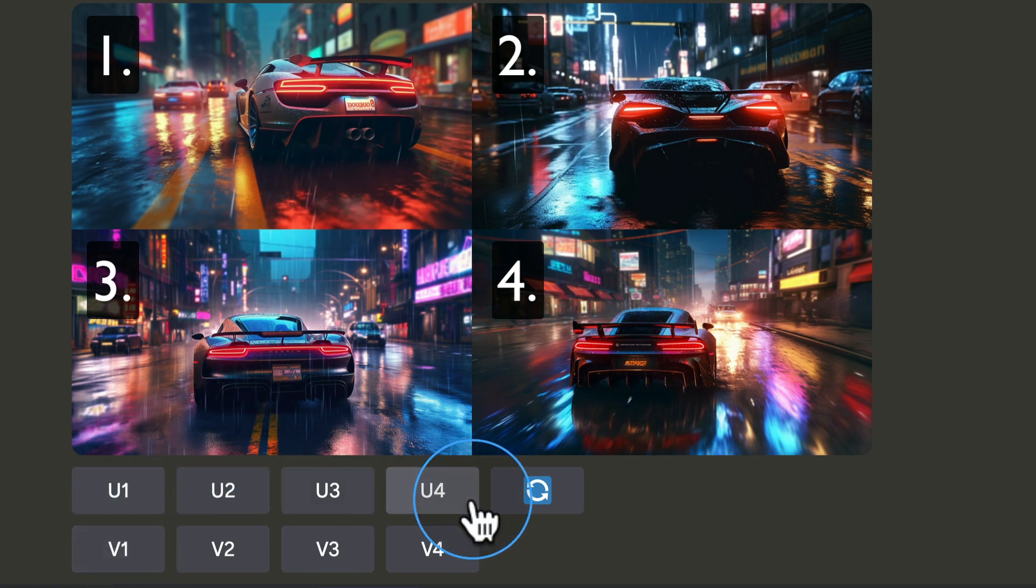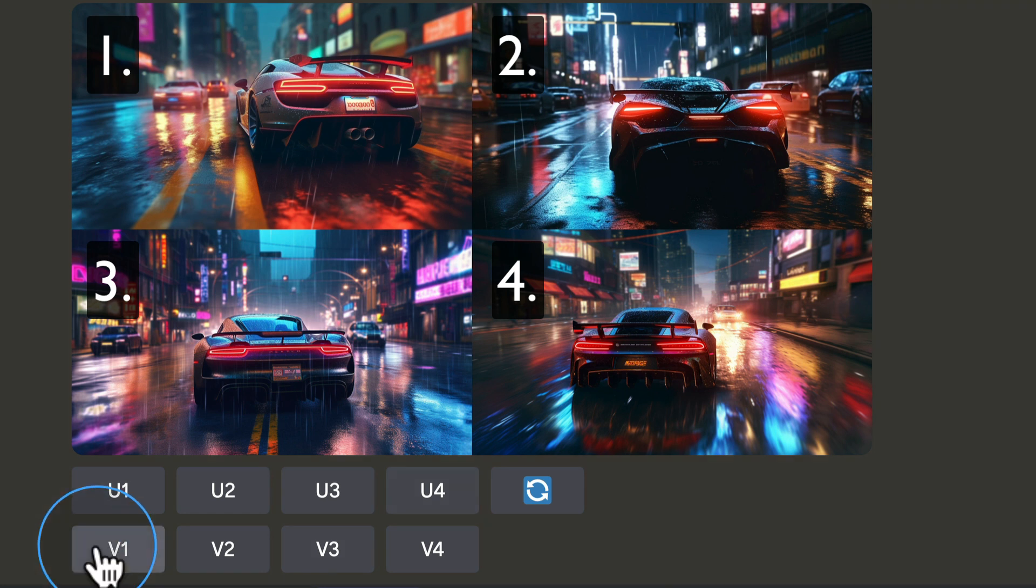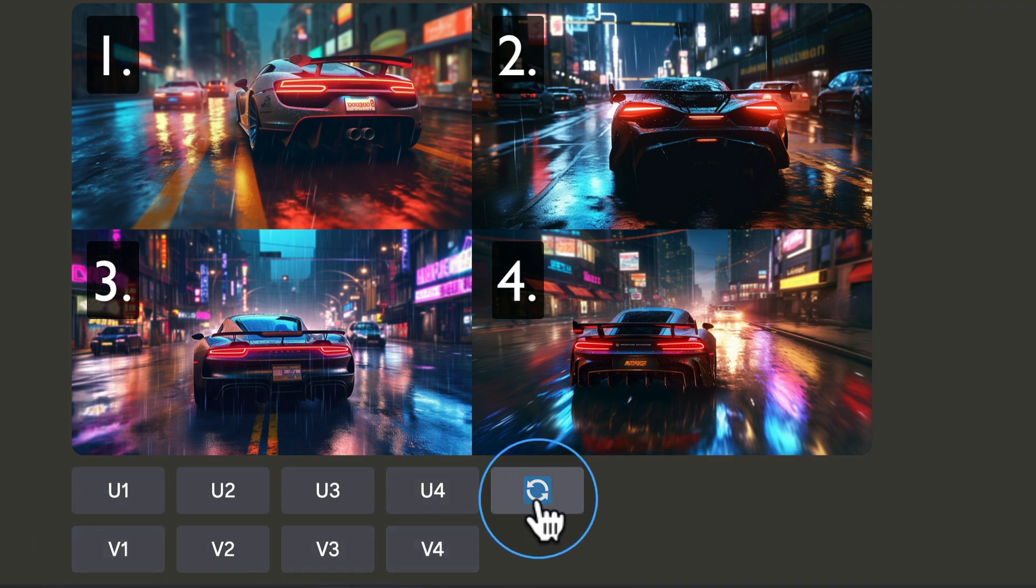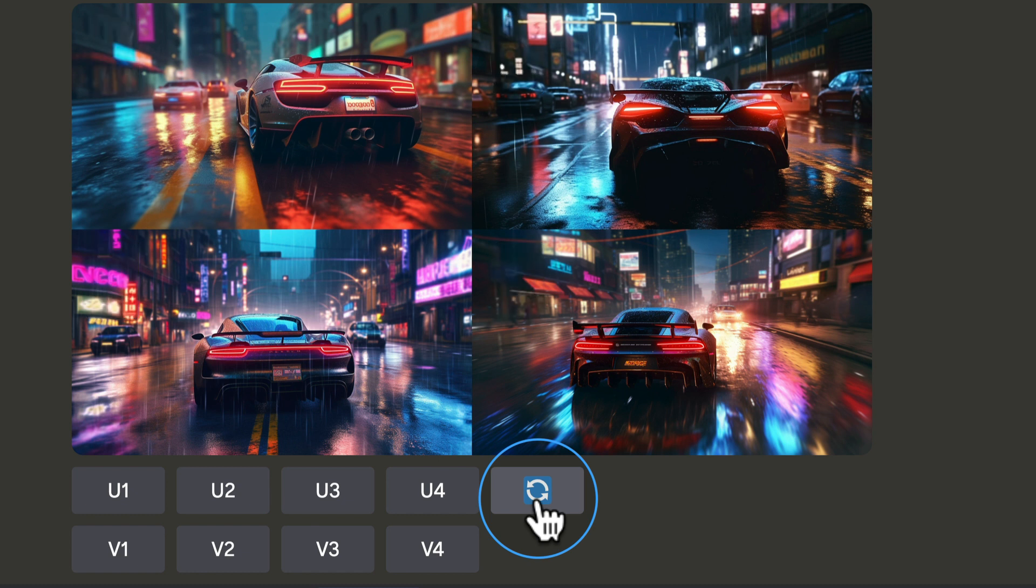You can upscale all of them. You could have a variation for all of them. You can also click this, which re-rolls. Essentially, it means it takes your instructions and tries again from scratch.